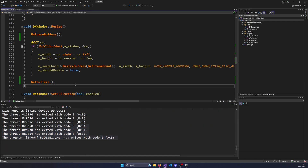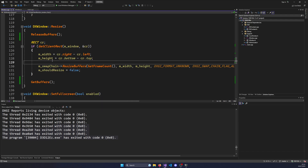Buffers are now correctly retrieved and released. We're not going to talk about resource management today — we'll keep this as a short video covering the buffers: how to get them, how to release them, how they work, and the idea behind them. In the next video we're going to talk about resource states, because ID3D12Resource has states — a state for rendering, a state for presenting, and multiple states for different operations. Thank you for watching, see you in the next video. Make sure to like and subscribe and have a nice day.